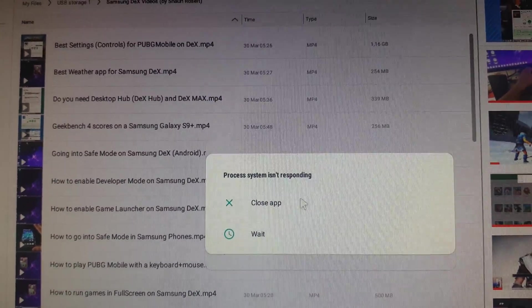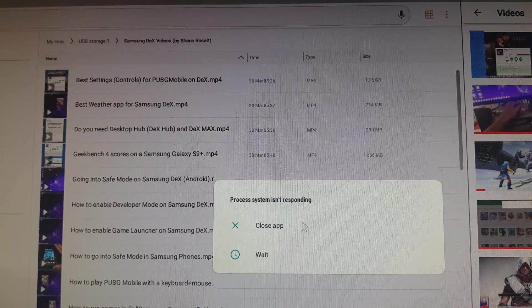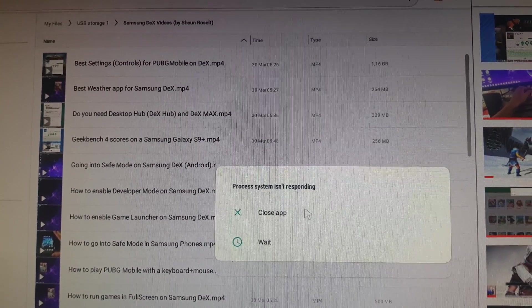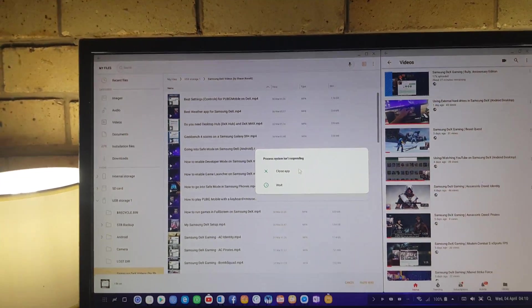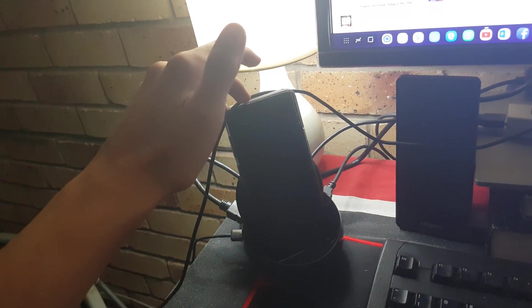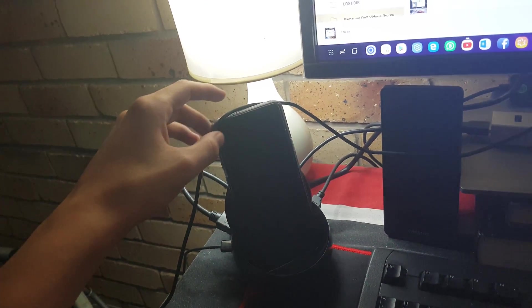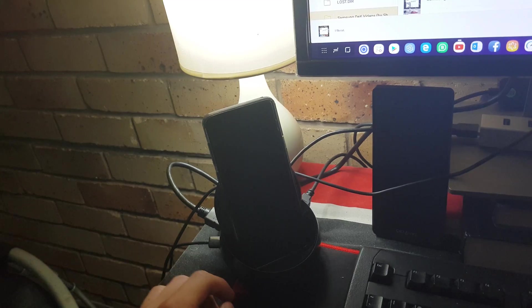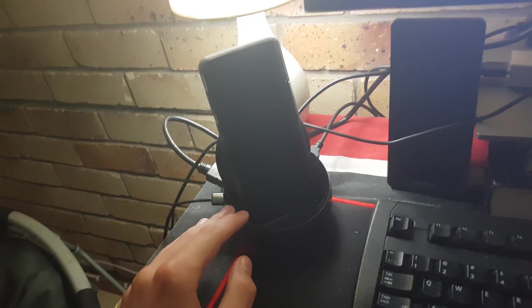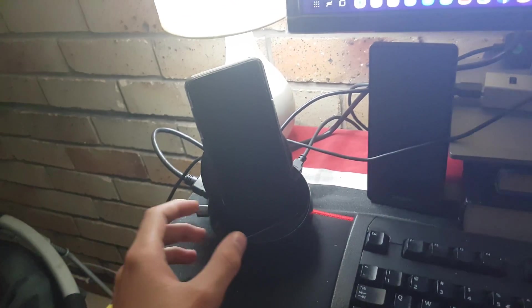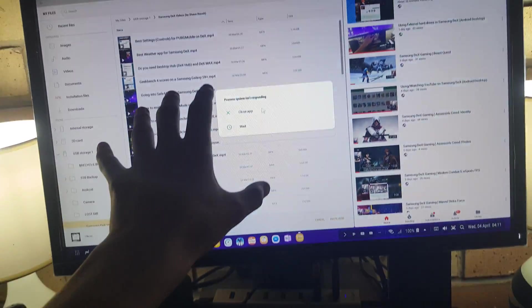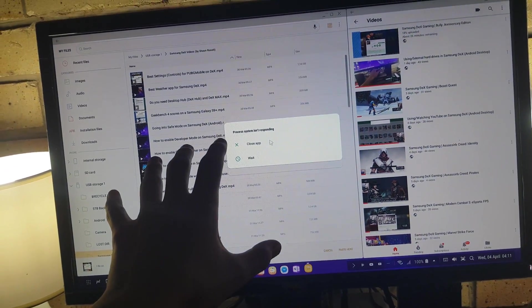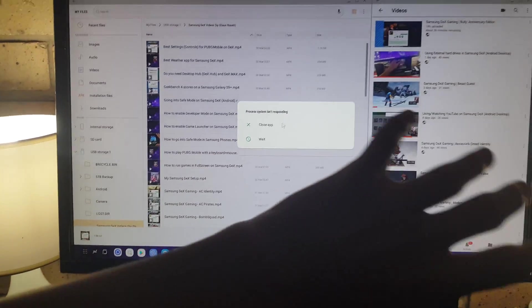Currently I'm getting this on my Samsung DeX. Here is my Samsung phone, the Samsung Galaxy S9 Plus. I have my phone connected to the Samsung DeX dock, and then I have a keyboard, mouse, speakers, and monitor connected to my phone, and everything is displayed here.